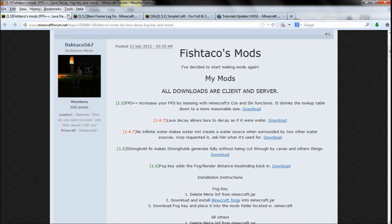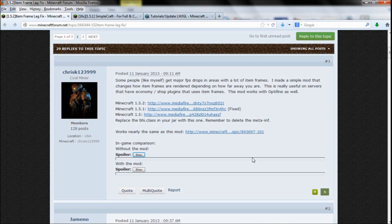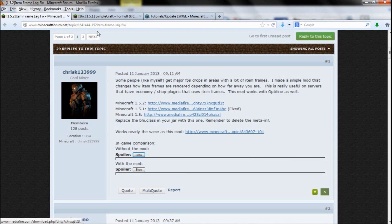The last mod is called Item Frame Lag Fix, and basically all this does is change how items render on frames. I'll go into more detail in all of these mods later on, so you want to download this one here.